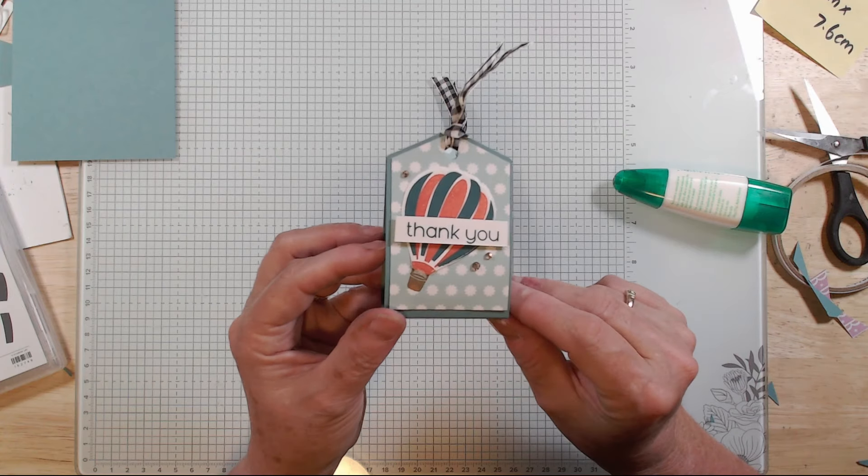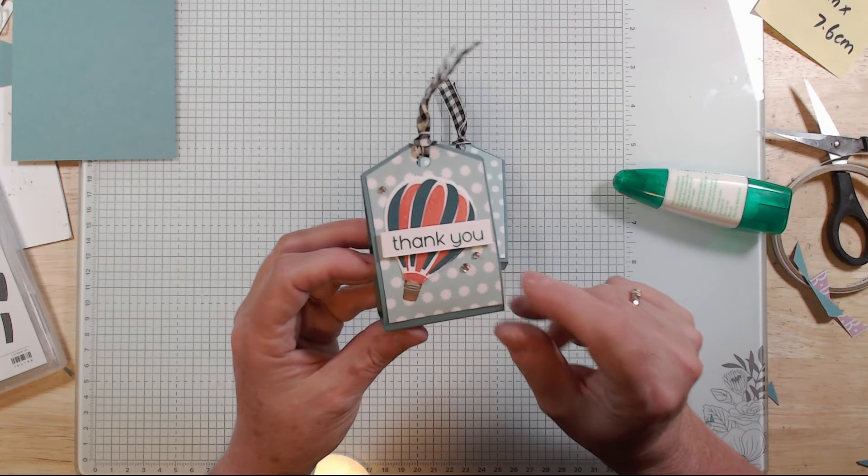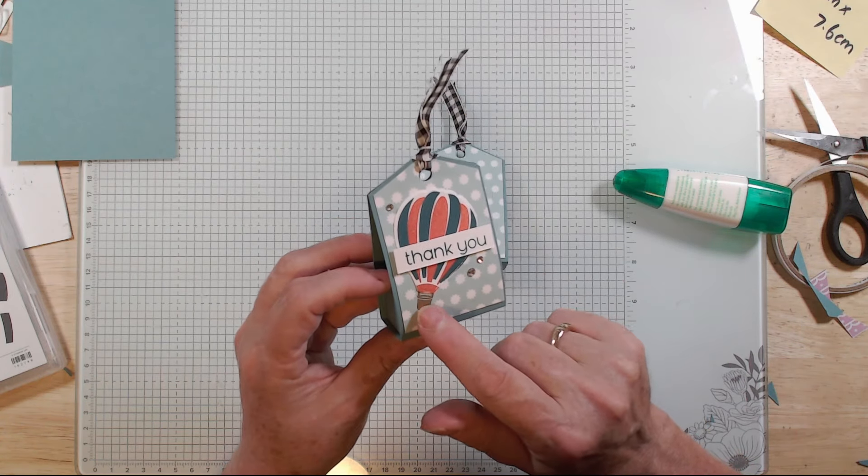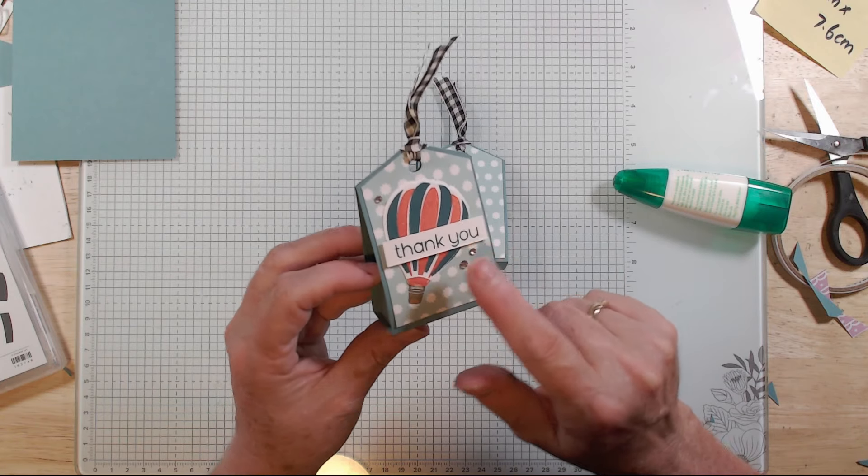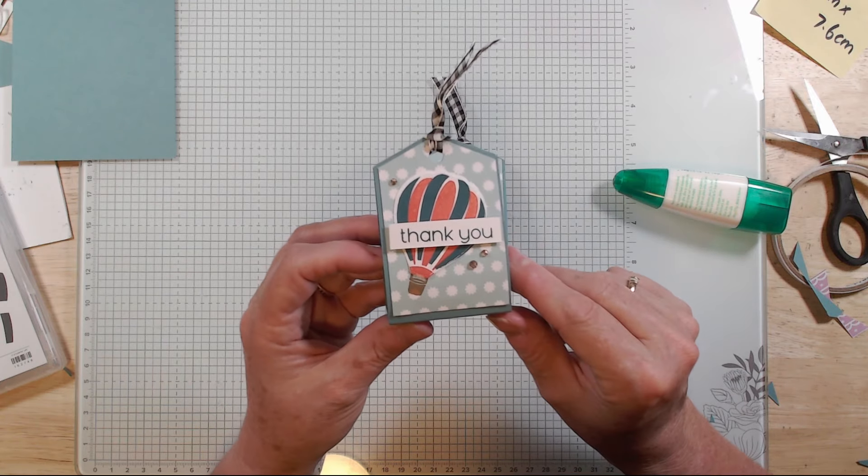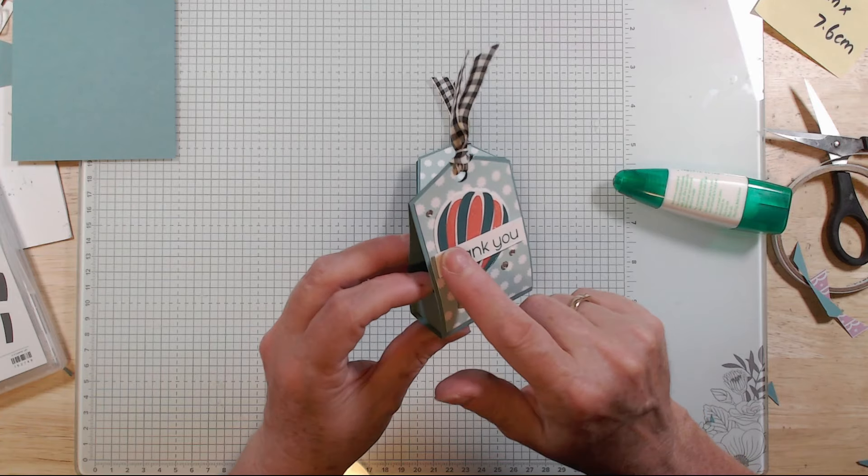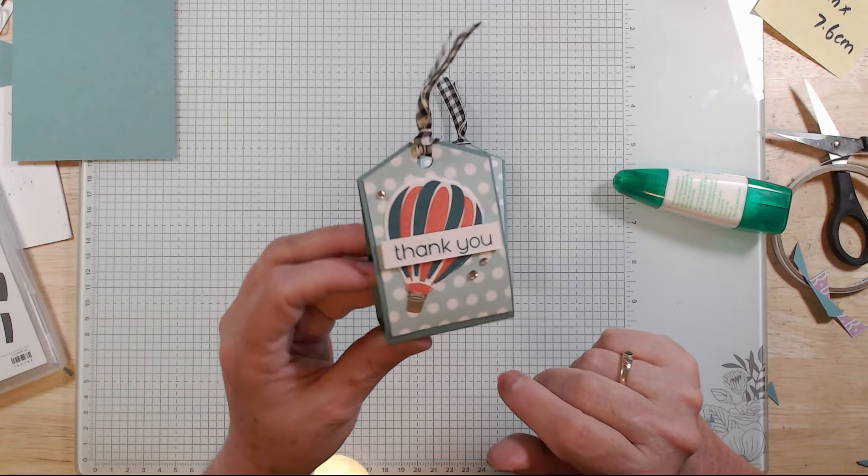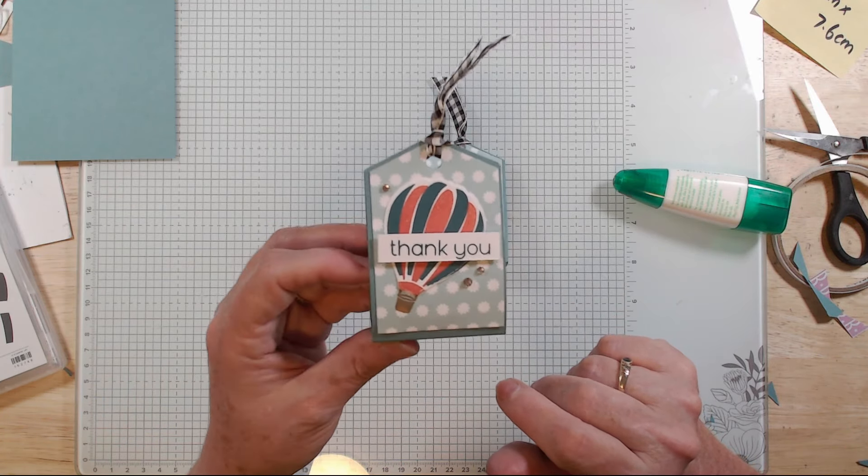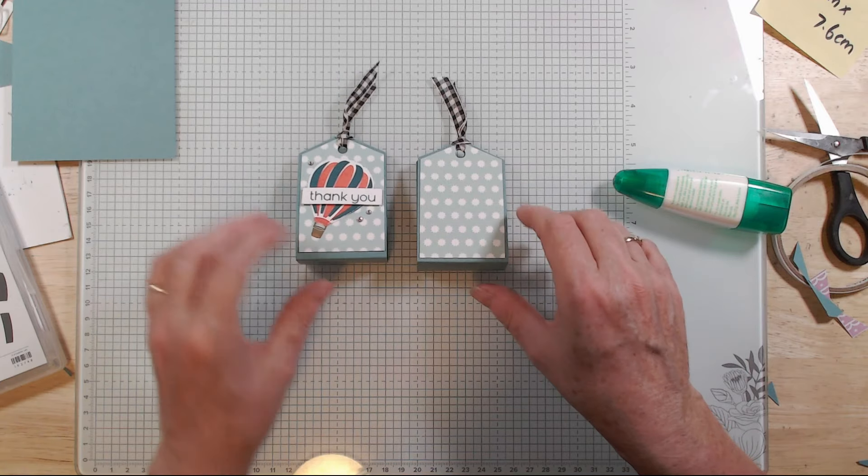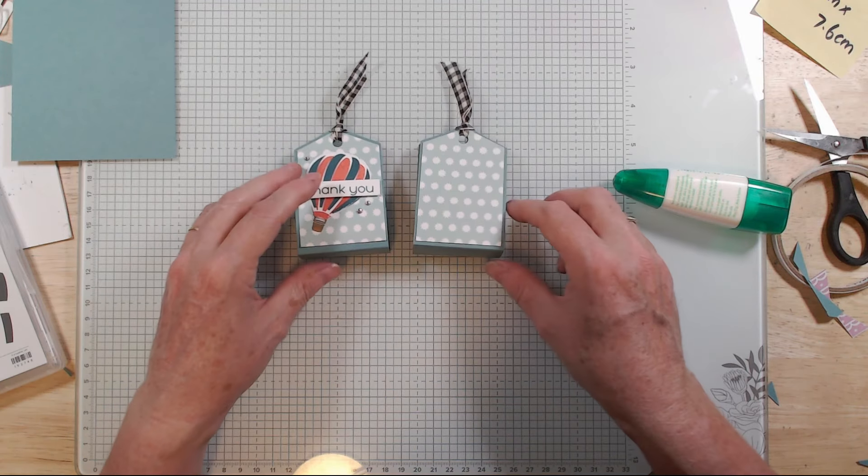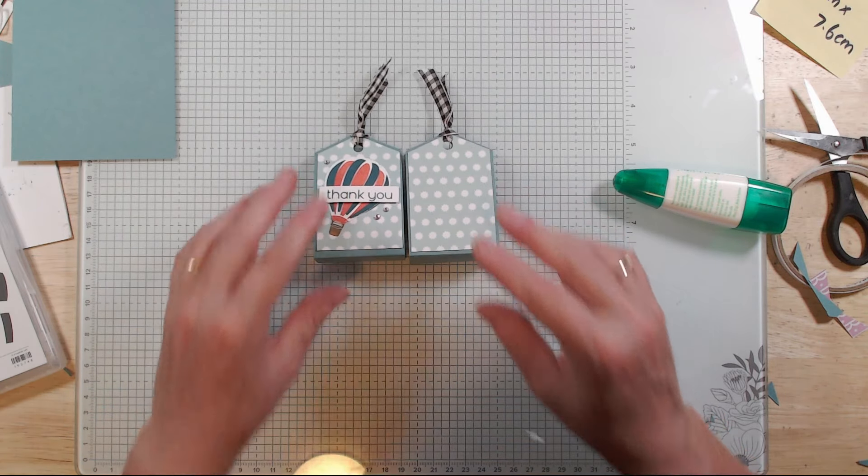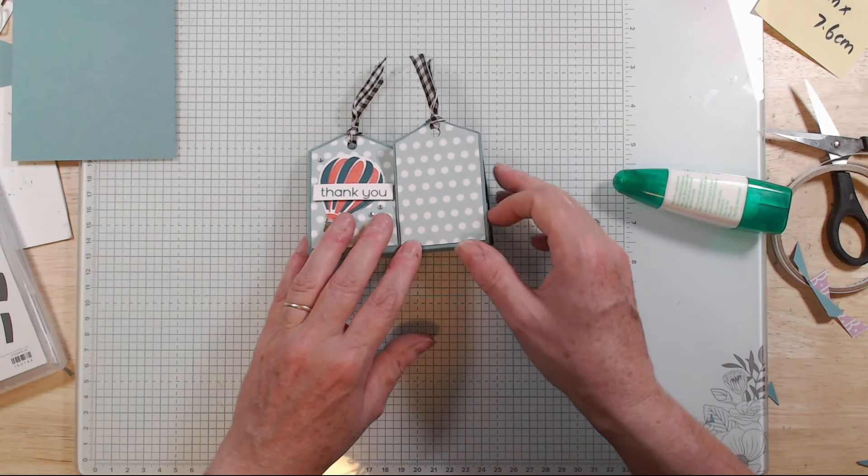And then the little thank you I just got from a random stamp set around here somewhere. So basically just stamped the balloon, popped it on there with glue, then popped the sentiment over the top and I added some basic rhinestones as well.